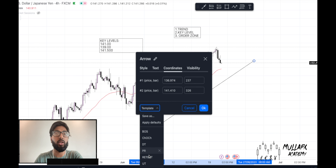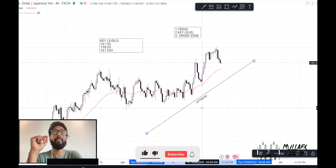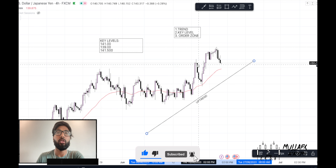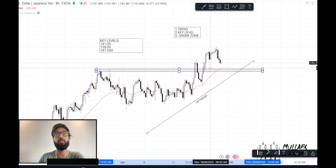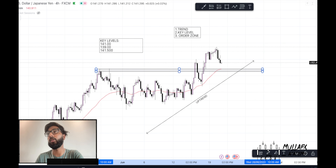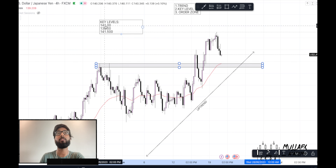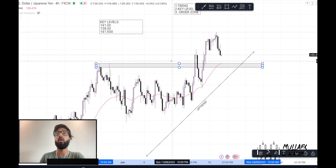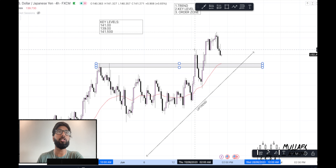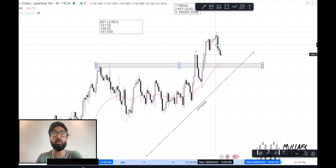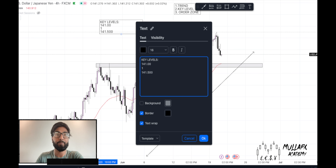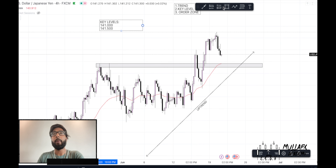Now let's identify key levels before we get into the one-hour chart. Price impulsed to the upside and broke this key level — which is 141. That's one of our key levels from our last video. It then moved towards the 141.50 level, which is also another key level we had in our last USDJPY video.